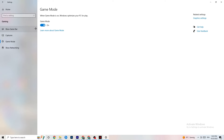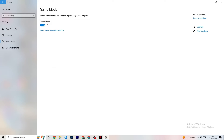Next, go to Game Mode. This one is a little tricky because it doesn't work the same for every device. Some devices perform better with Game Mode on, others need it off. Turn it on, turn it off, and check which works better for your specific PC.